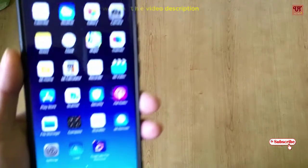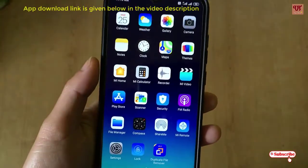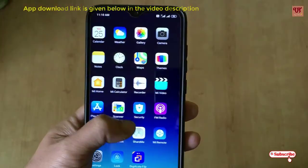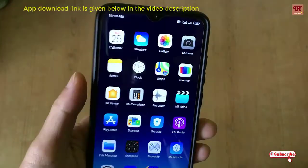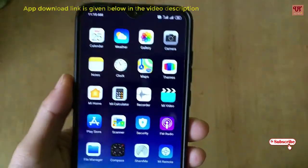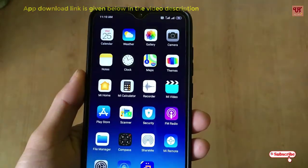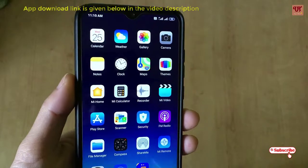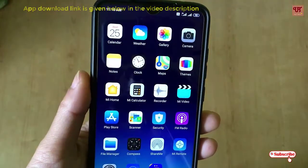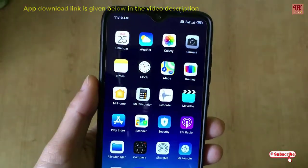Hello everyone, it's me JB from Unique Tutorials. Today I will show how you can find the duplicate files that are being stored in your smartphones and how you can delete them. So without any further delay, let's begin.